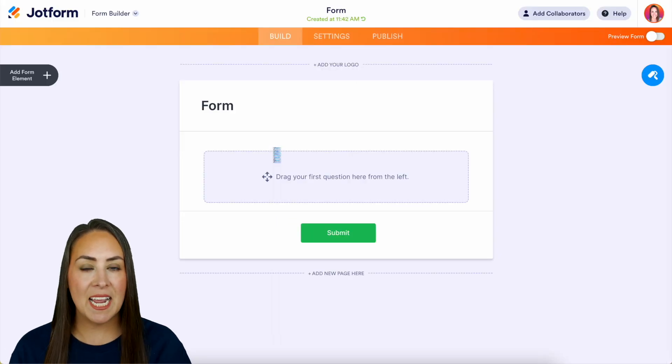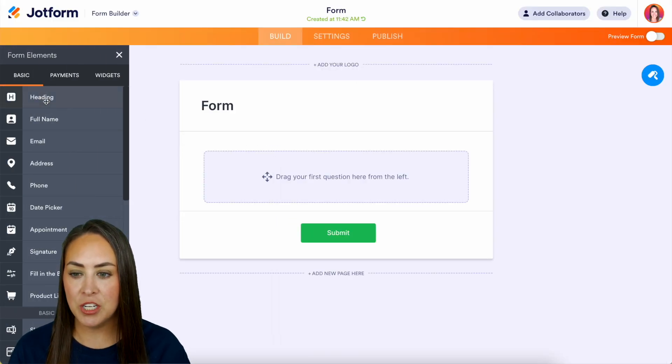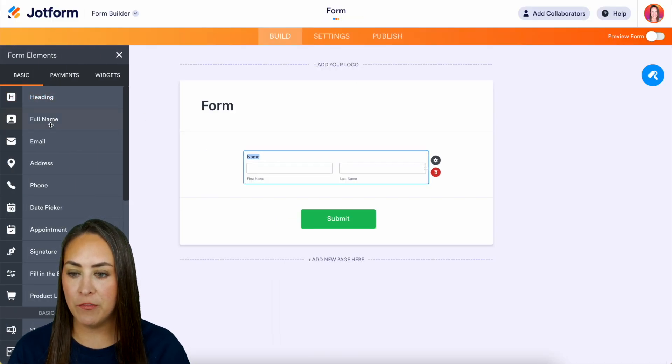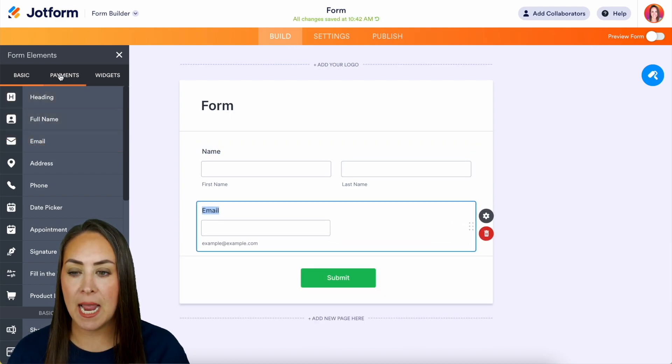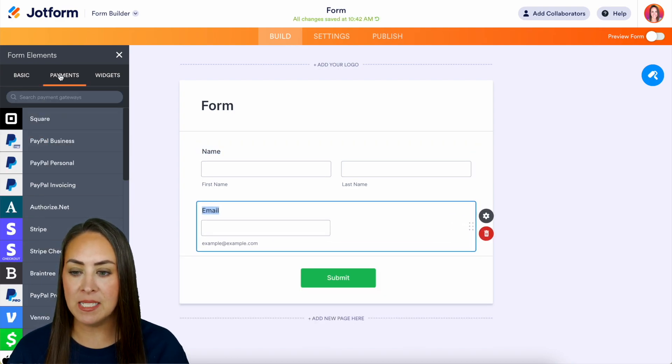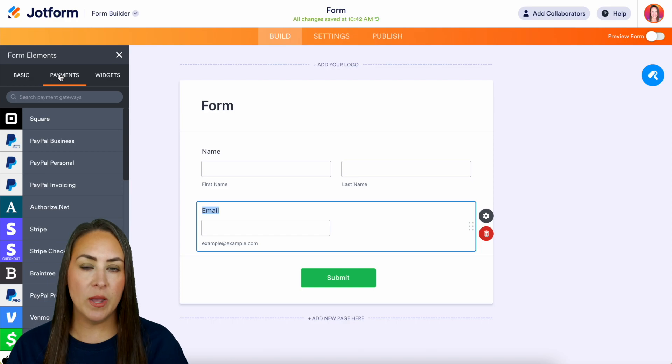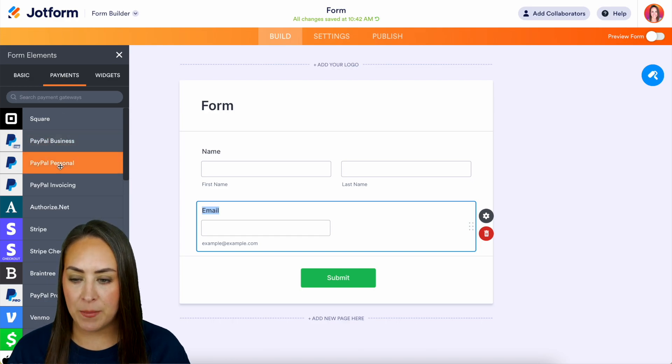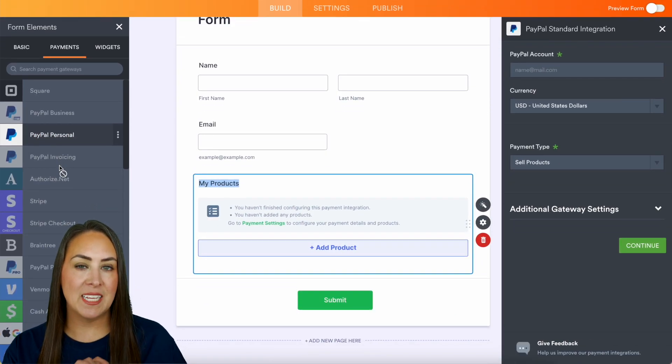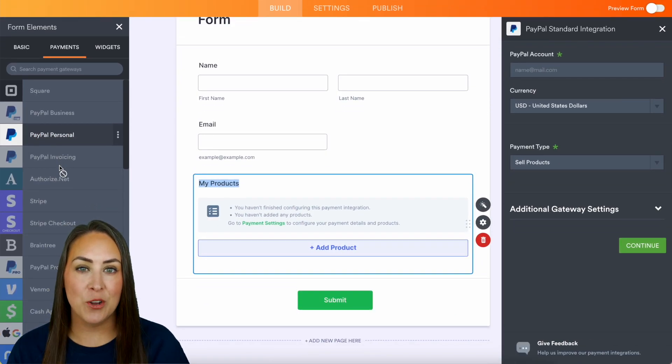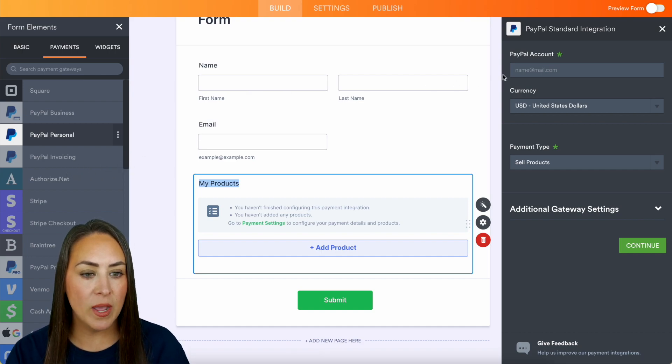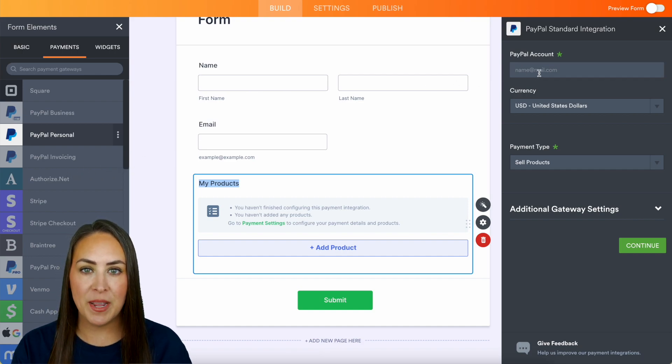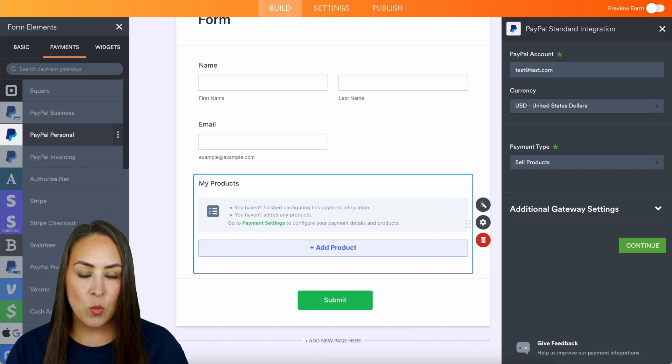Let's add a few elements. Let's just do the full name, email, then I'm going to jump to the middle tab, the Payments. And for this example, let's go ahead and do PayPal Personal. Then over on the right hand side, we can see that integration window popped up. So let's go ahead and just do a test PayPal account.